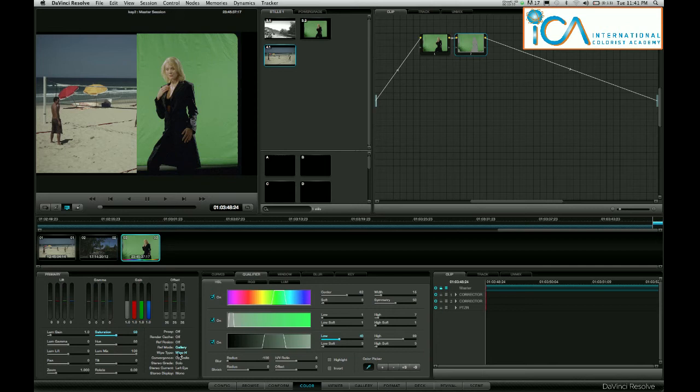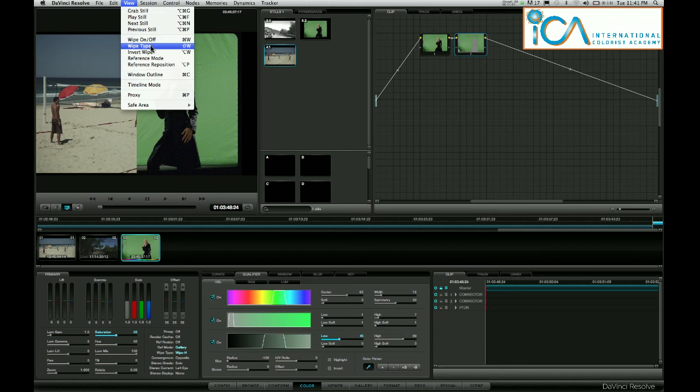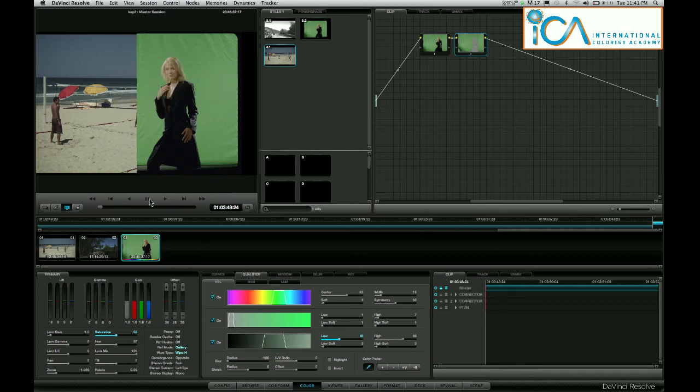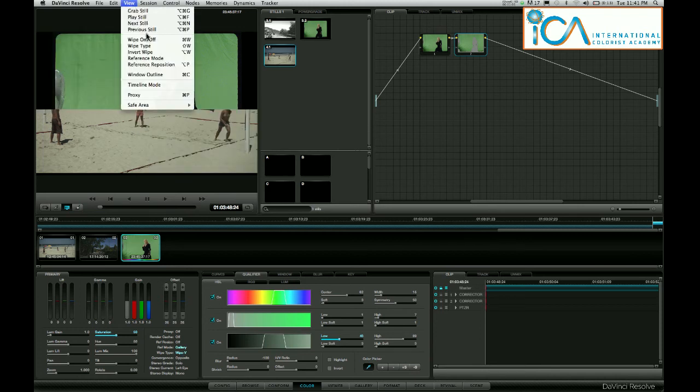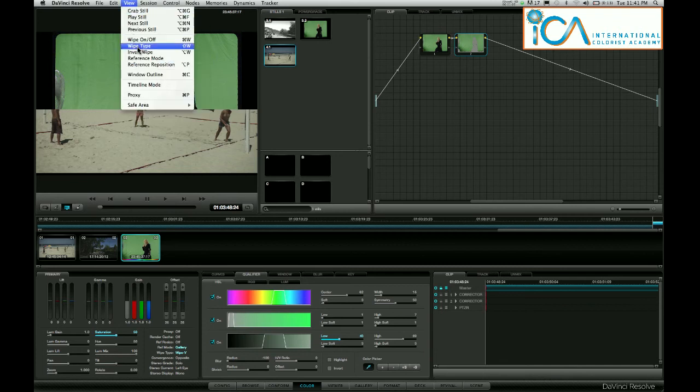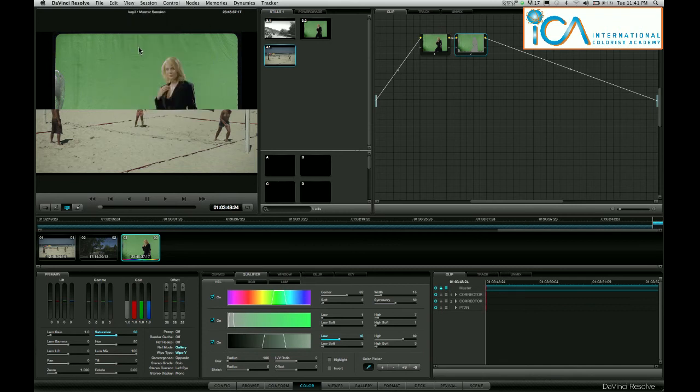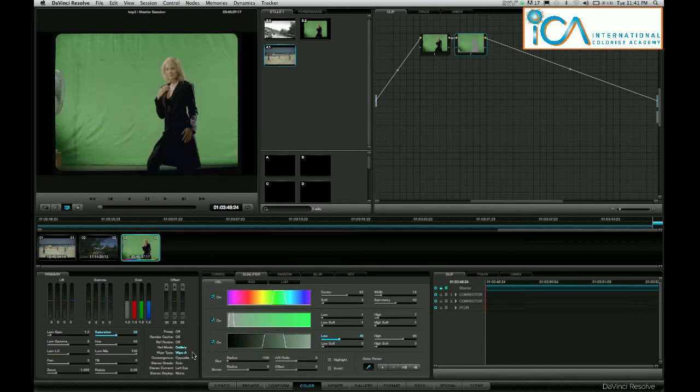Now down here it says wipe H horizontal. I need to toggle that. View, Wipe type. Now it goes to V. View again, Wipe type. Shift W, that's a mix. I'll do one more. Use the keyboard now, Shift W until I see wipe alpha.